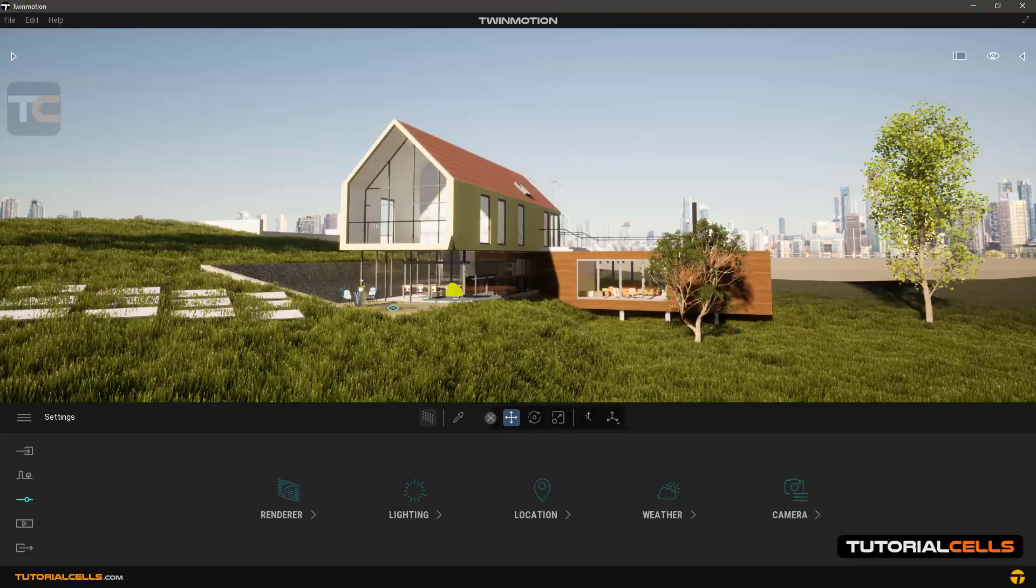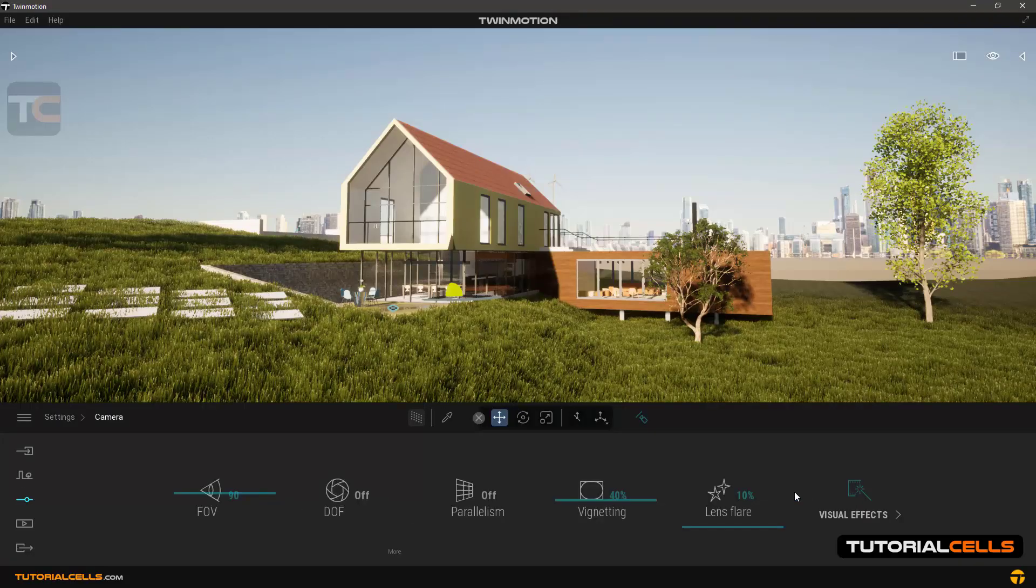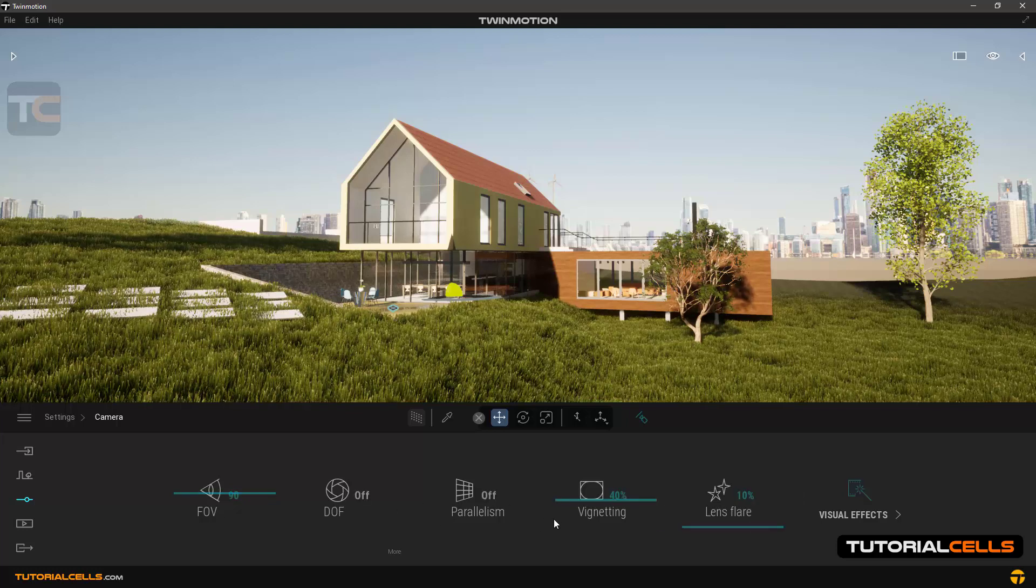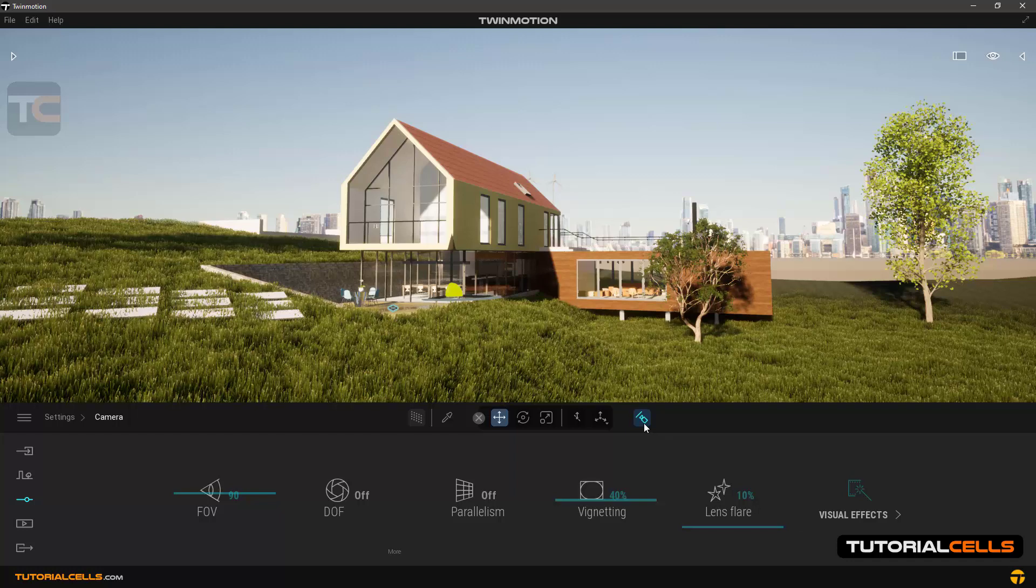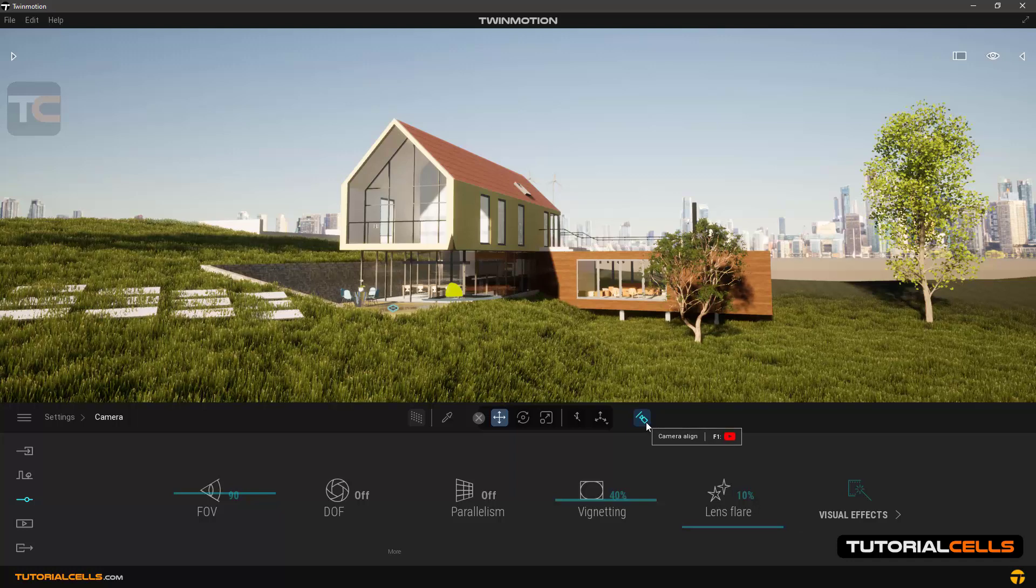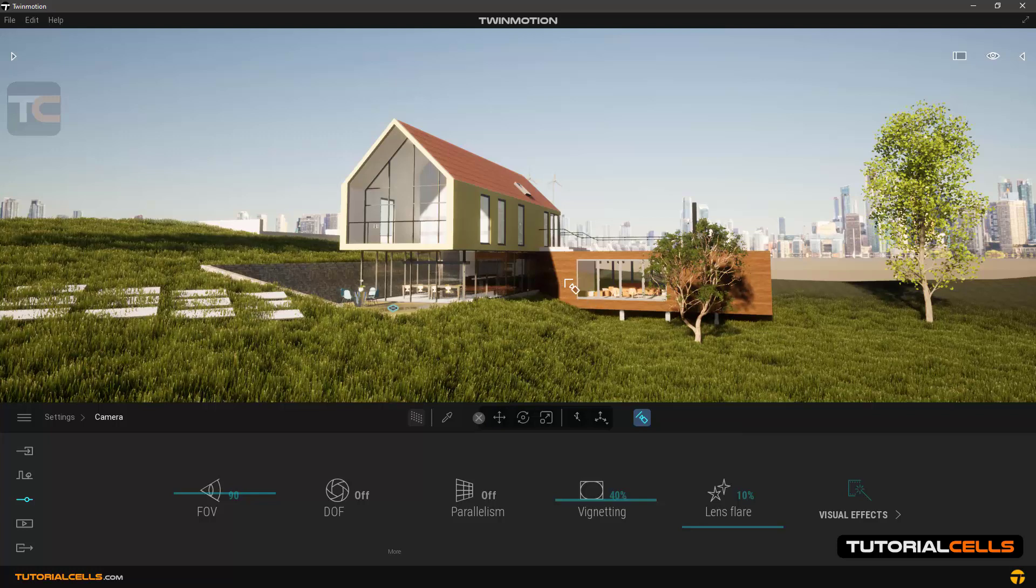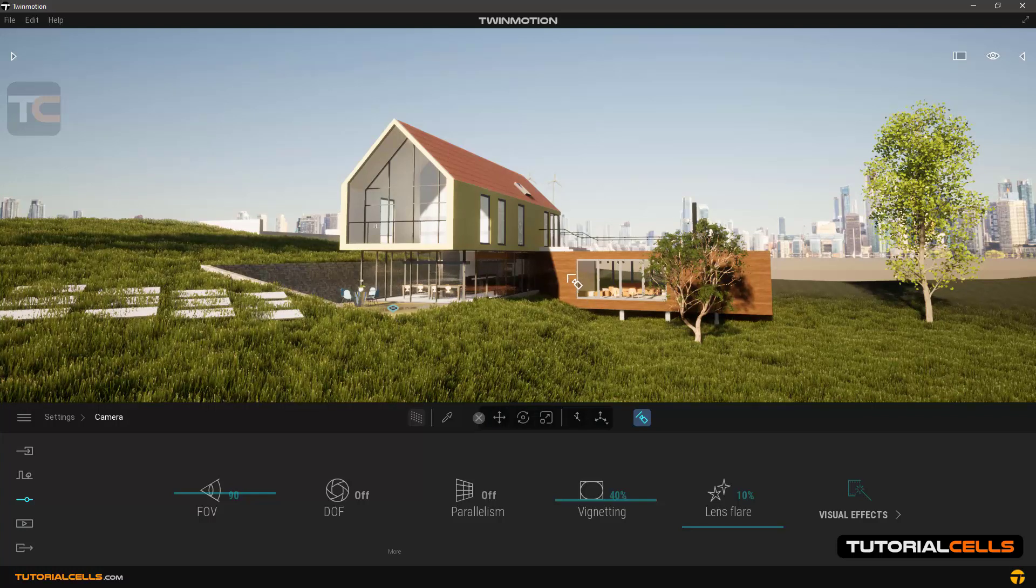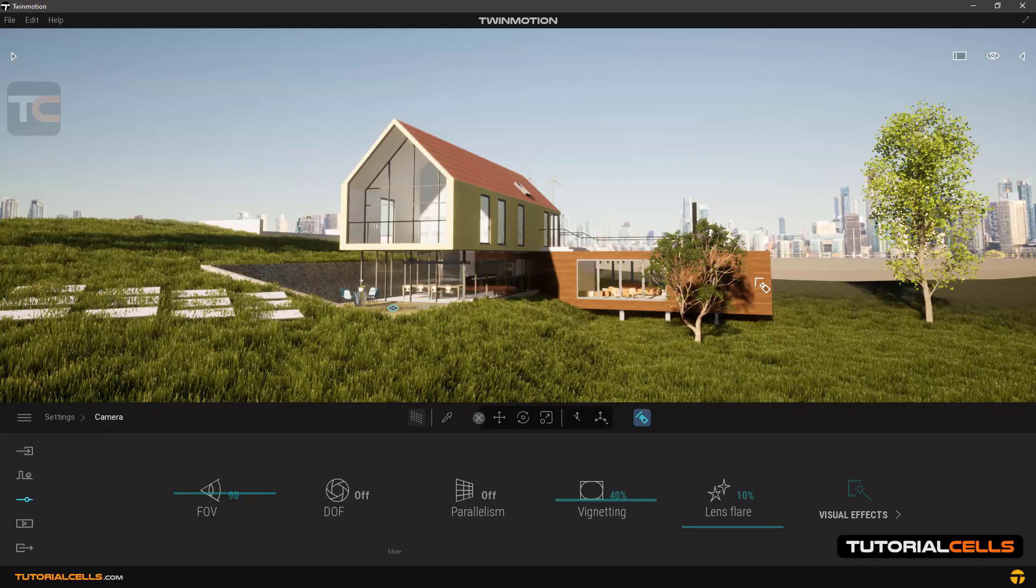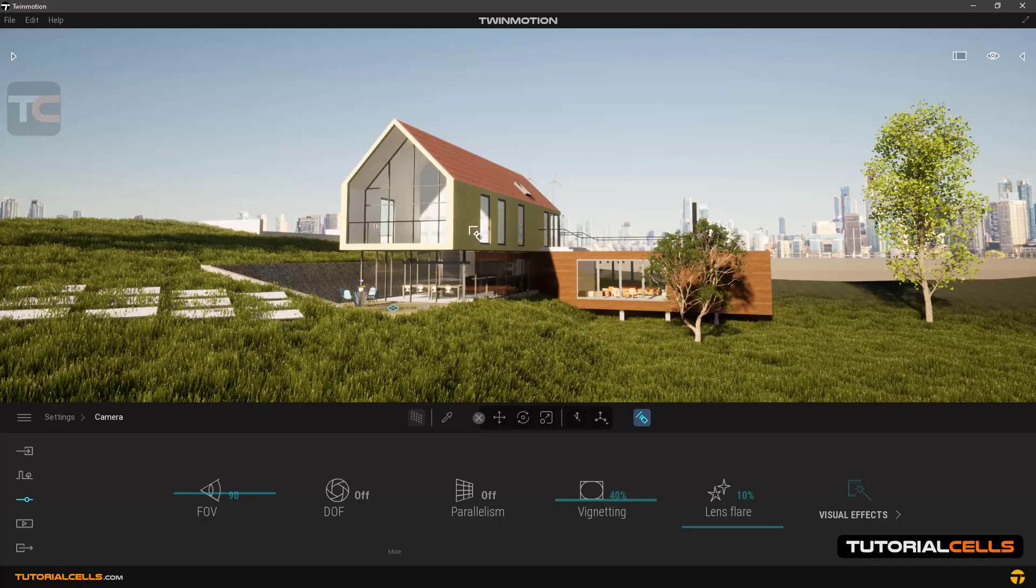Okay, in the software sitting here, in the camera setting, I explained all of these settings. But there is a tool called camera align. When you click on it, the shape of the mouse looks like this, and you can click any wall, any object, and the camera aligns to that, parallel to that.